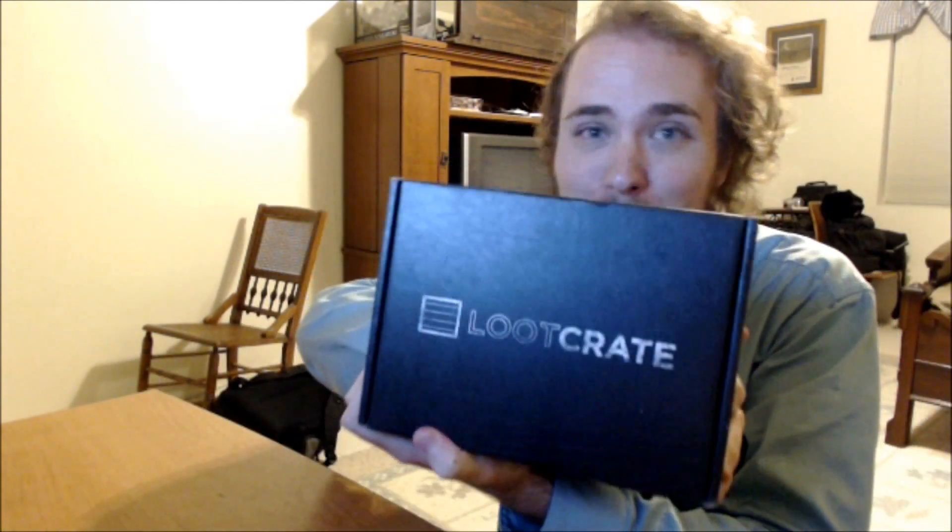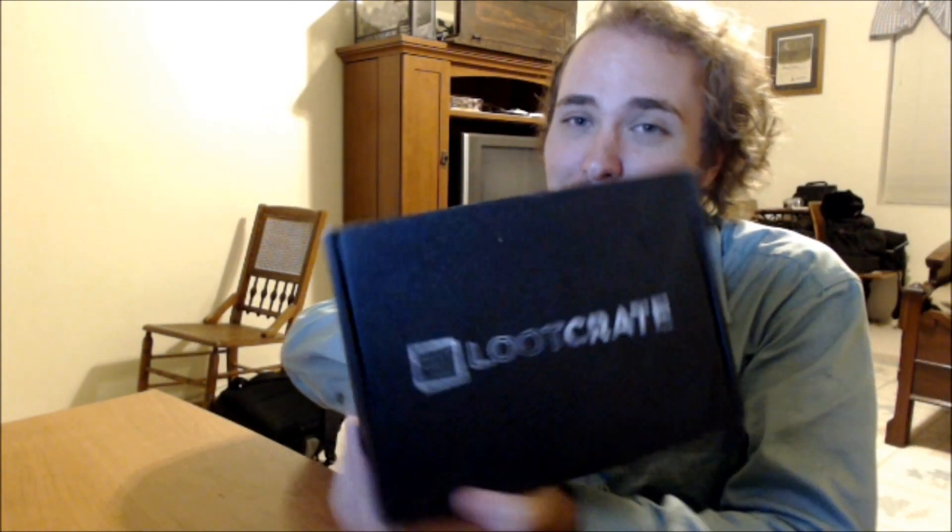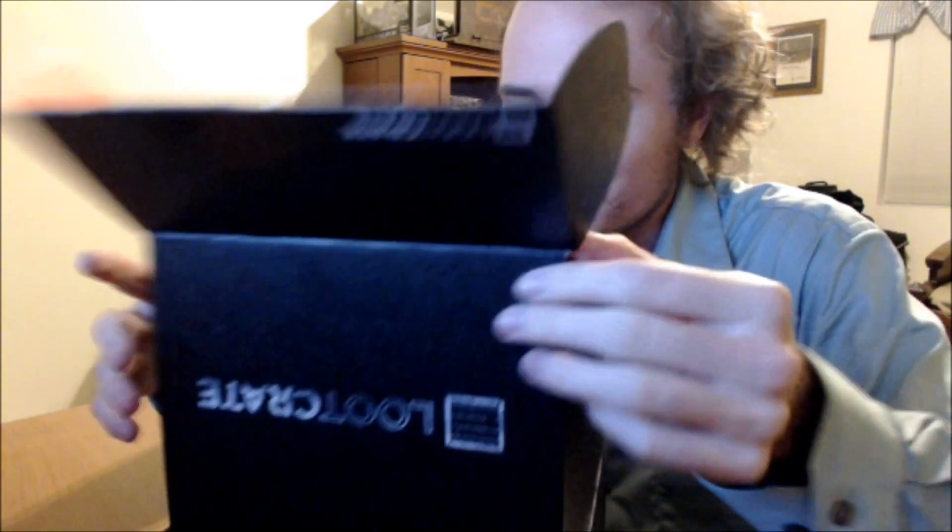So I got my loot crate, as you probably could see from the video title, and I'm going to unbox it. This is my second one. Didn't do an unboxing video for the first one, but I got this one, so I think the theme is celebrate. I think it's about video game consoles like Xbox One and PS4 coming out. So without too much further ado, I'm going to unbox this thing.